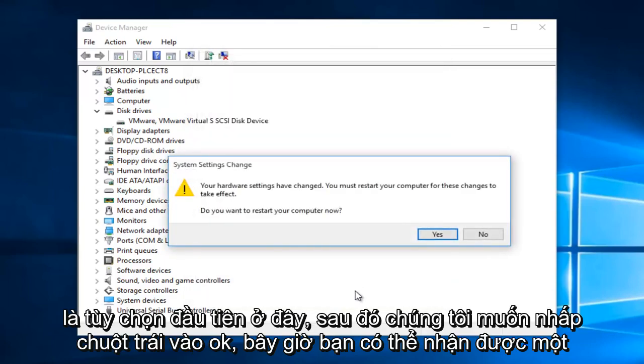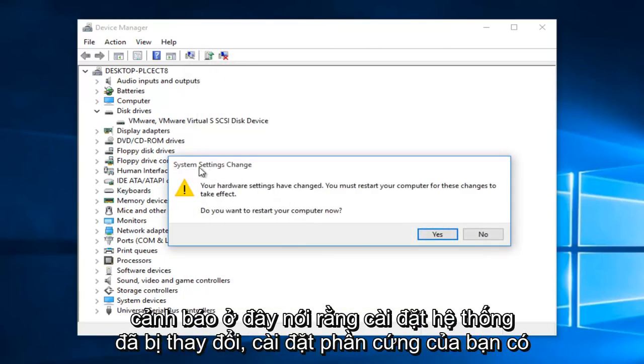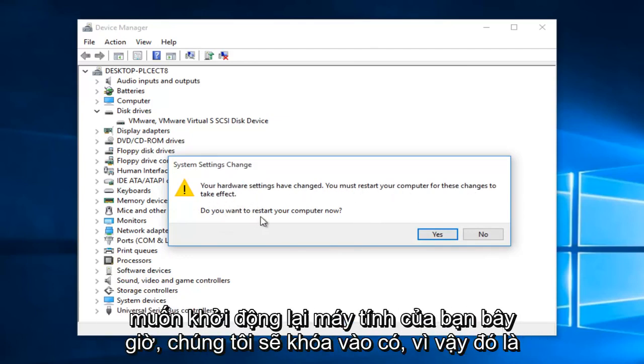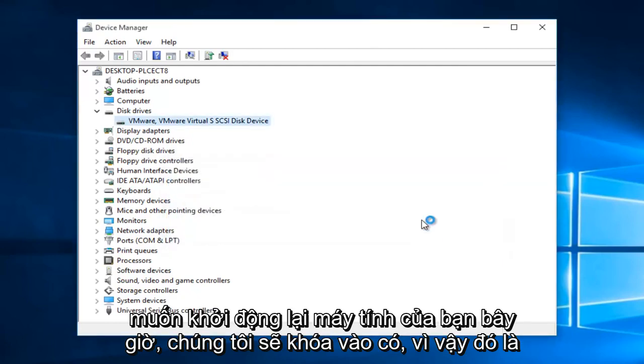Now you might get an alert here saying the system settings were changed. Your hardware settings have changed. You must restart your computer for these changes to take effect. Do you want to restart your computer now? We're going to left click on yes.